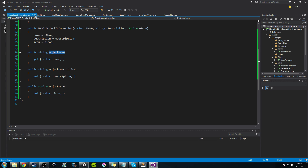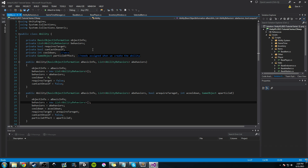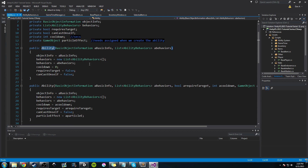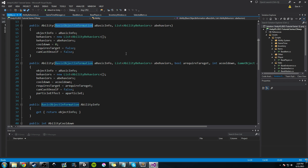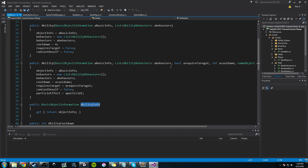Now I'm going to show you how we use this in our BaseAbility class. I've actually already added it — that's because I was recording another video and scrapped it. Basically what we do is replace the separate name, description, and icon with a private BasicInformation field called objectInfo. And now in our two constructors, instead of passing a string for name, a string for description, and an icon separately, we're just passing in a BasicInformation object, which cuts down a lot of code. We were also able to get rid of three getters — now we just have one: AbilityInformation.